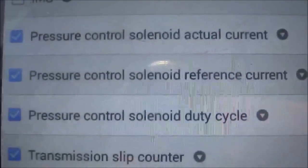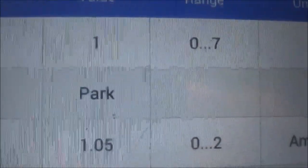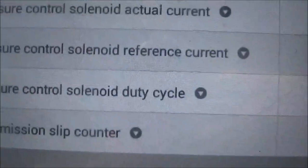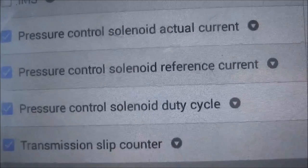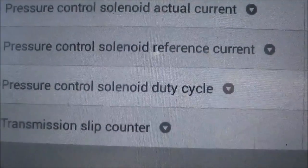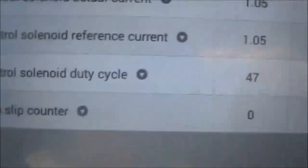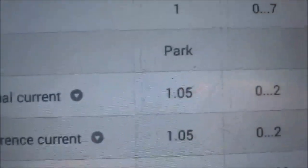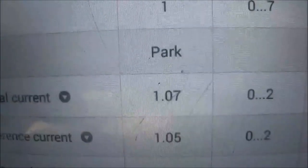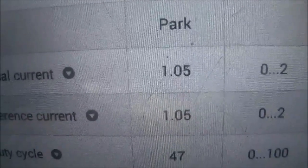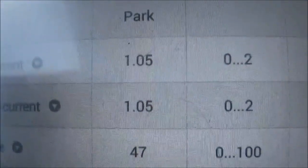In first gear, I'm looking at the pressure control actual current in amps, the pressure control reference current, pressure control solenoid duty cycle, and the transmission slip counter. But what I mainly look at is the pressure control actual current. What I'm looking for is for this current to drop down — the lower the current, the higher the pressure. So when I step on the accelerator, I look for this current to drop down to at least 0.4-something.